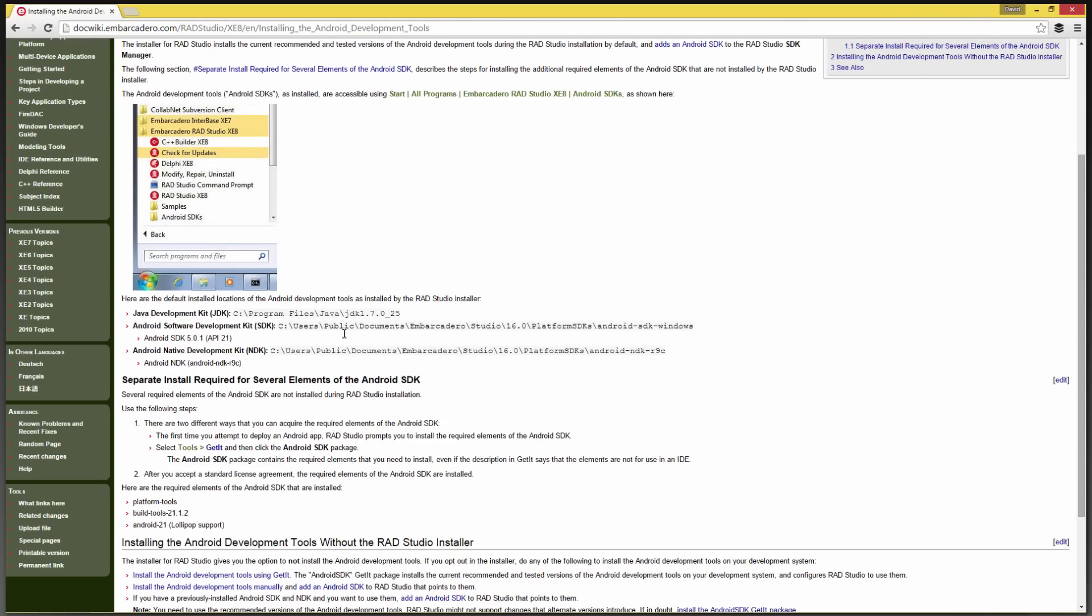This document gives you a little more information about where the default locations are for the installer, where it puts the SDK. It puts it in public documents, Embarcadero Studio, 16.0, platform SDKs, Android SDK, Windows. And we install the Android SDK 5.1 or API 21.